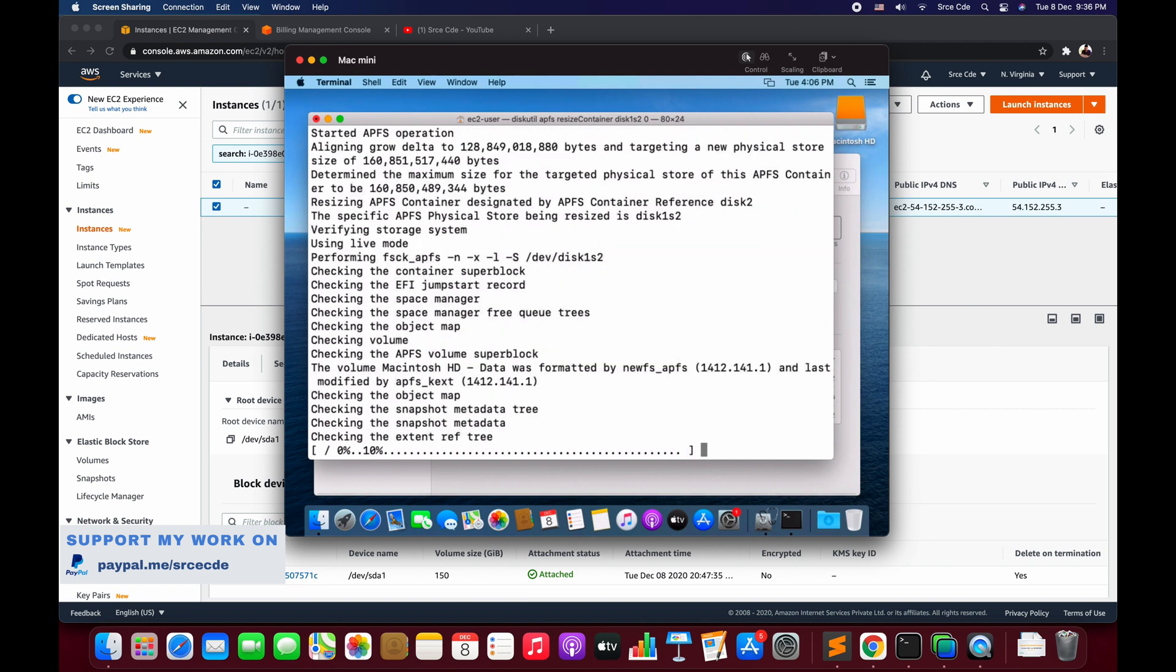Now it's extending the container or resizing the container. It will take some time to do that, so let's wait.